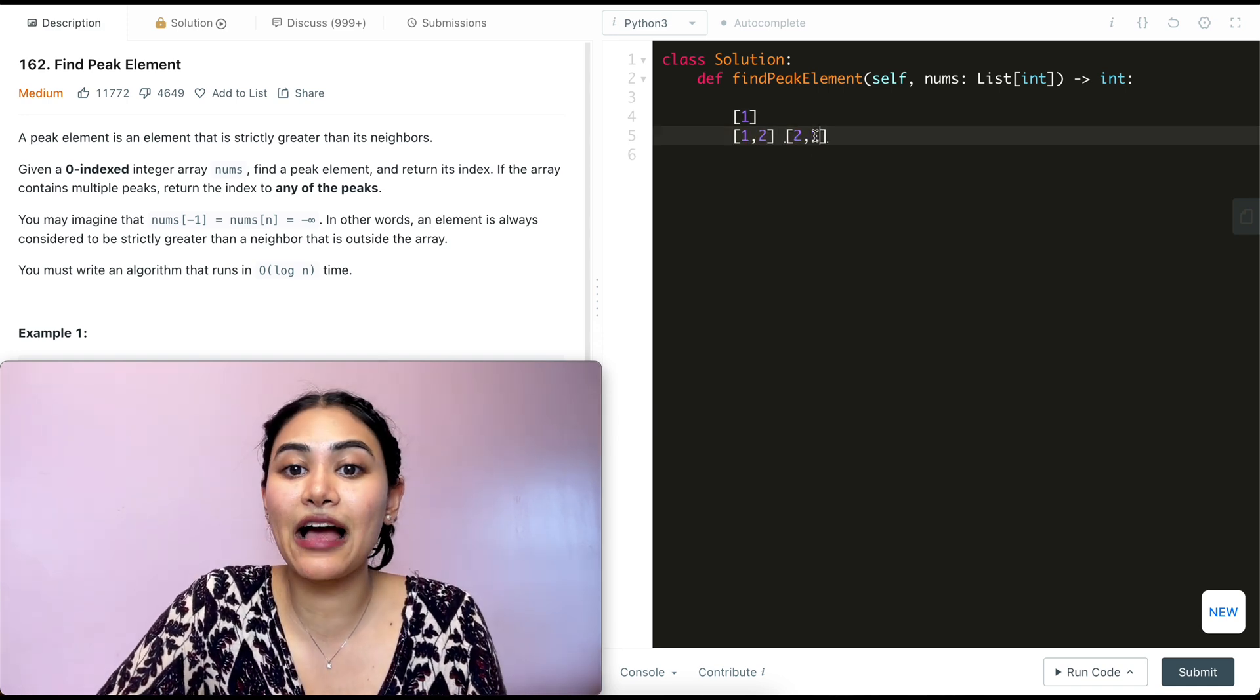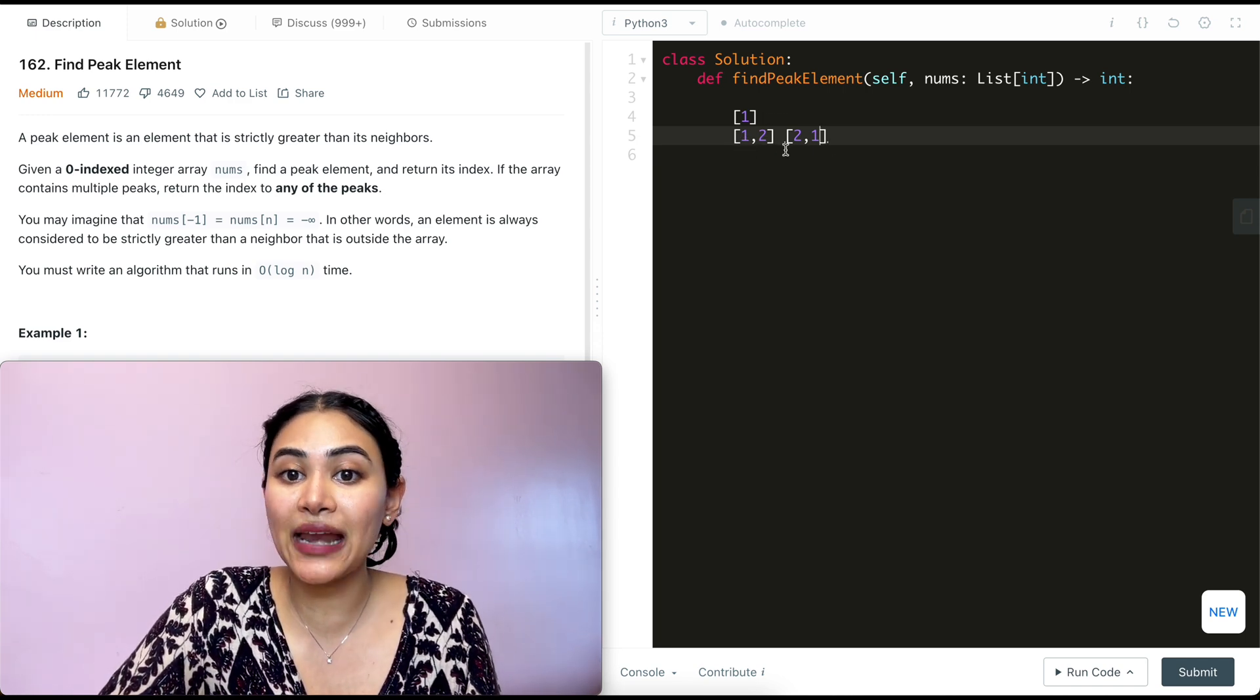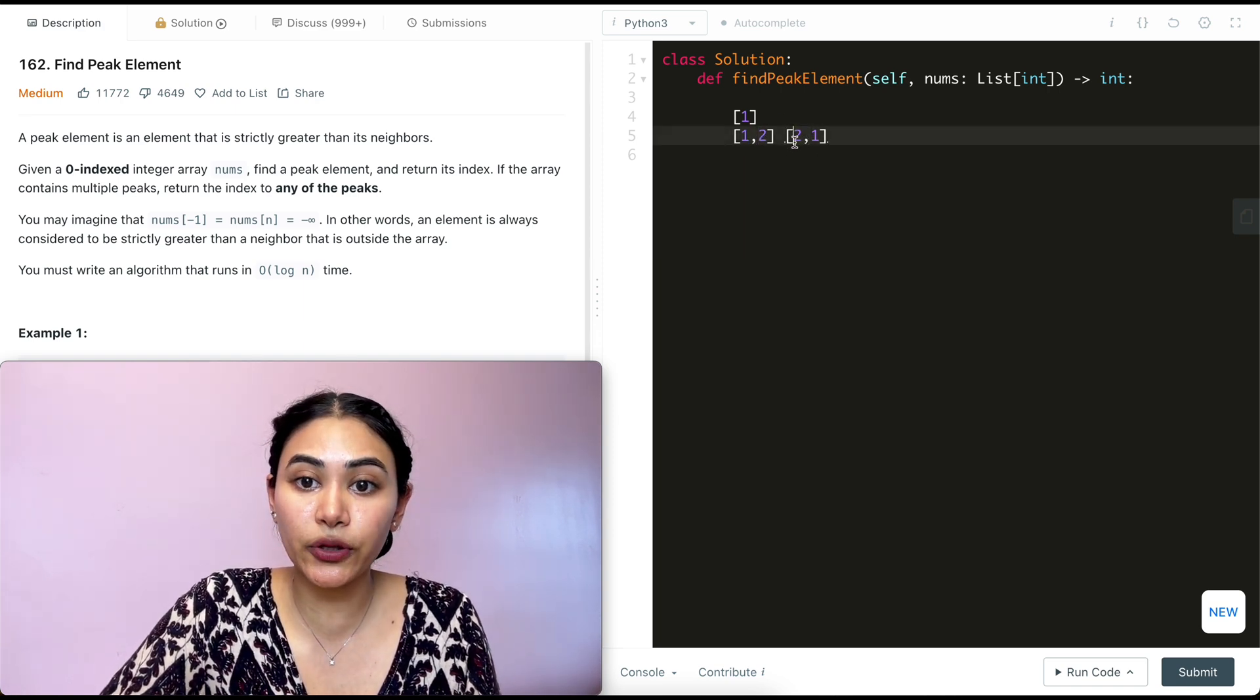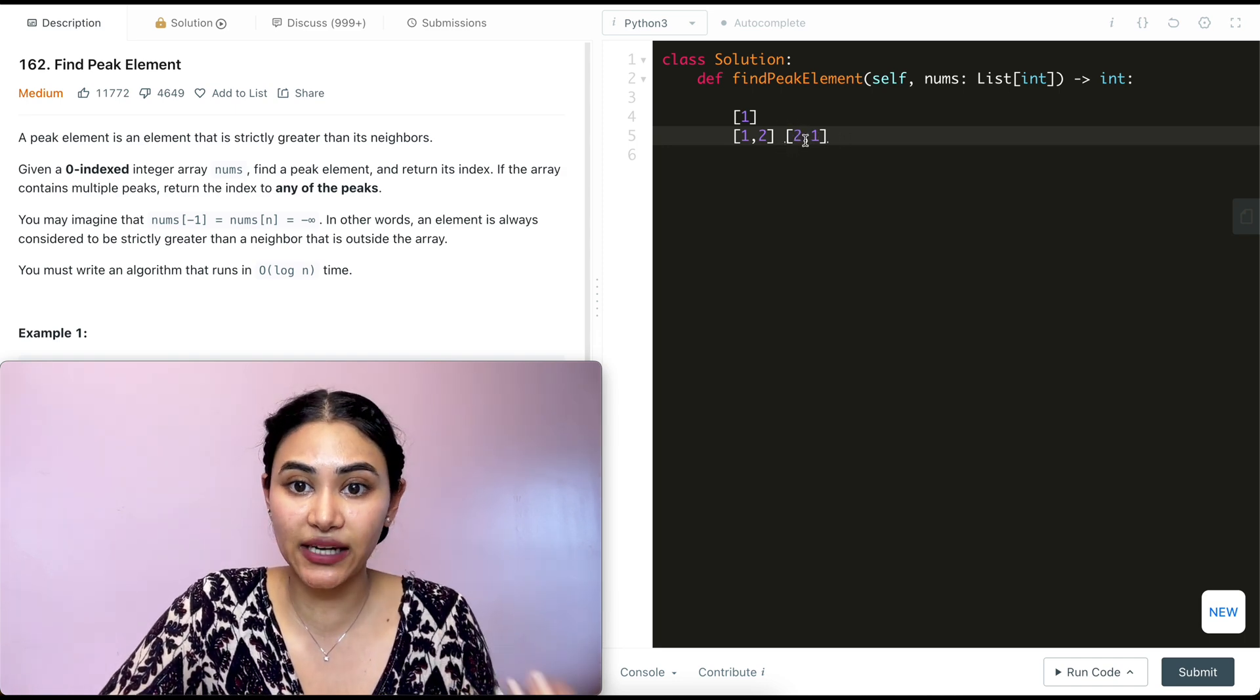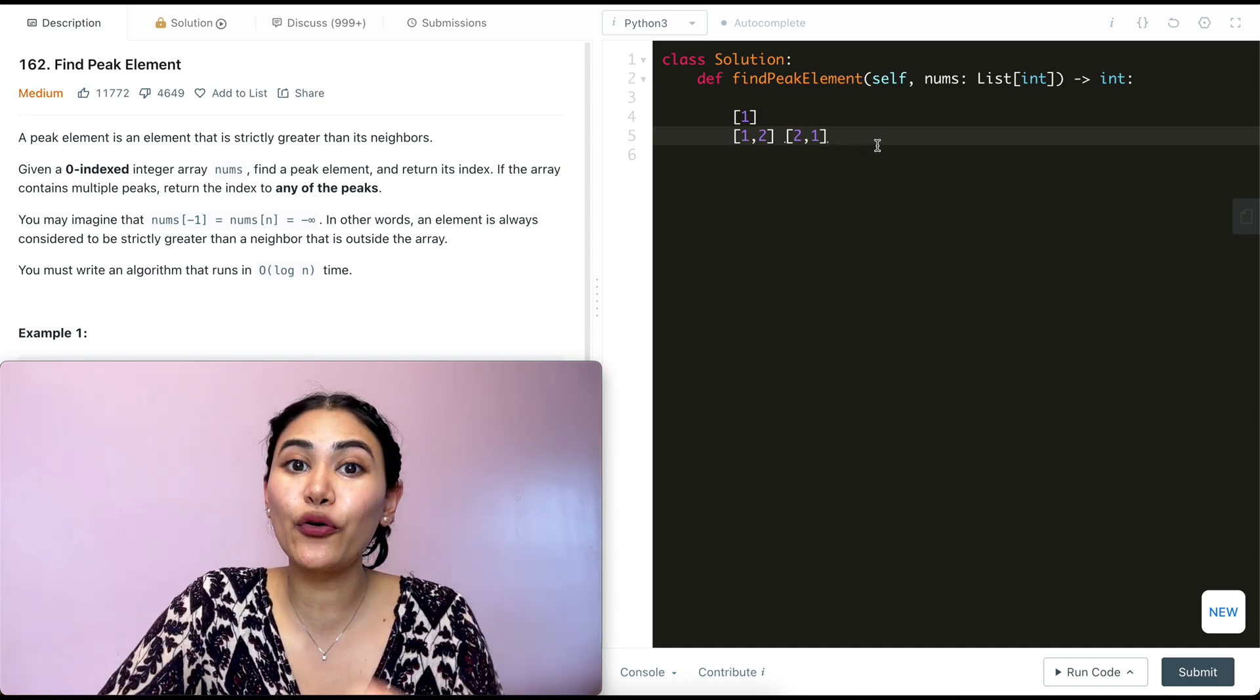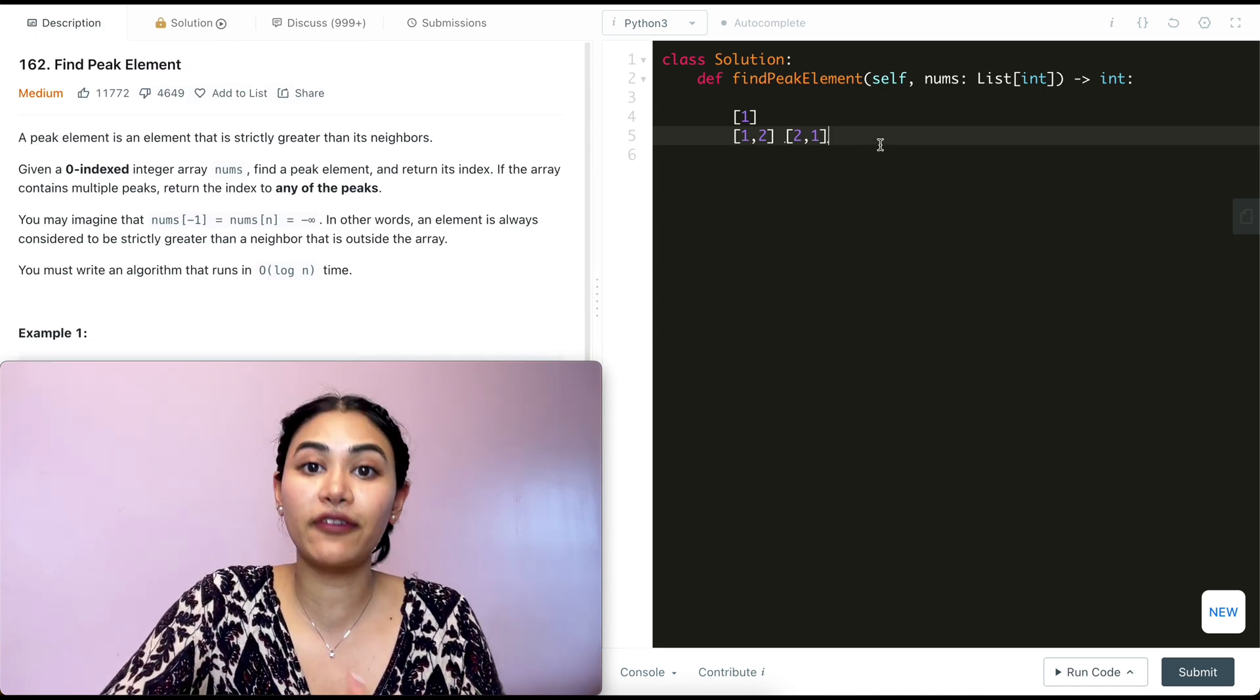Now say we have two elements, right? One, two, or two, one. What is the peak here? Well, over here, two is greater than one and two is also greater than negative infinity, which is after the array n. So here the peak is two and same over here, right? Two is still the peak. It starts with negative infinity, goes to two, then goes to one. So it's strictly greater than all of its neighbors. In both scenarios, two is our peak. So in any input nums of size two, we'll know what the peak is. It's just going to be that greater number. And we know there has to be a greater number because no two neighboring numbers are going to be equal.